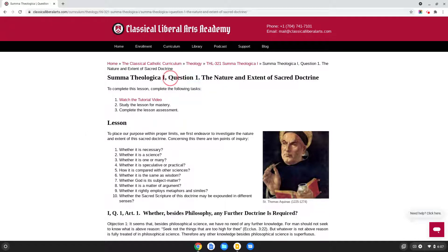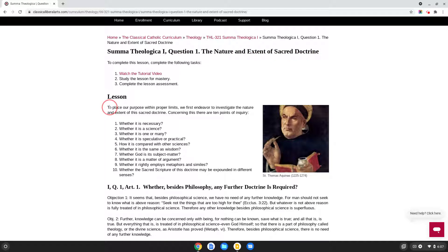Up at the top of the page, you can see question one, and the subject is the nature and extent of sacred doctrine. Under the lesson, we'll start with St. Thomas' introduction to this first question. He says, 'To place our purpose within proper limits, we first endeavor to investigate the nature and extent of sacred doctrine. And concerning this, there are ten points of inquiry, which will be seen in each of the articles below.'